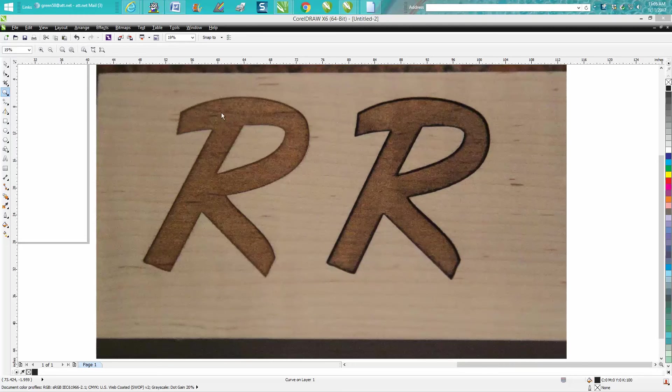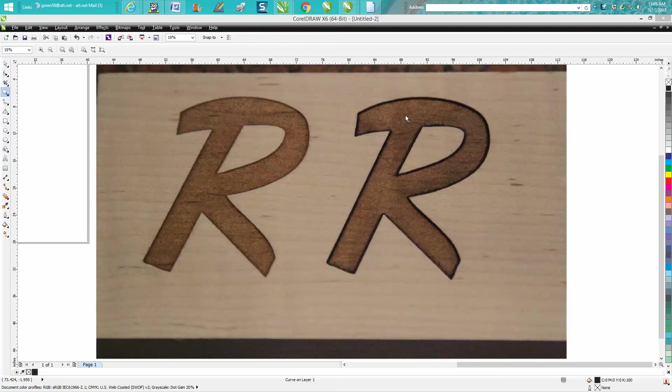So this R right here was engraved at 60 speed, 100 power. This one was engraved at 60 speed, 100 power, but it was also a vector line cut around it at 100 speed at 10 power, or 100 power at 10 speed.